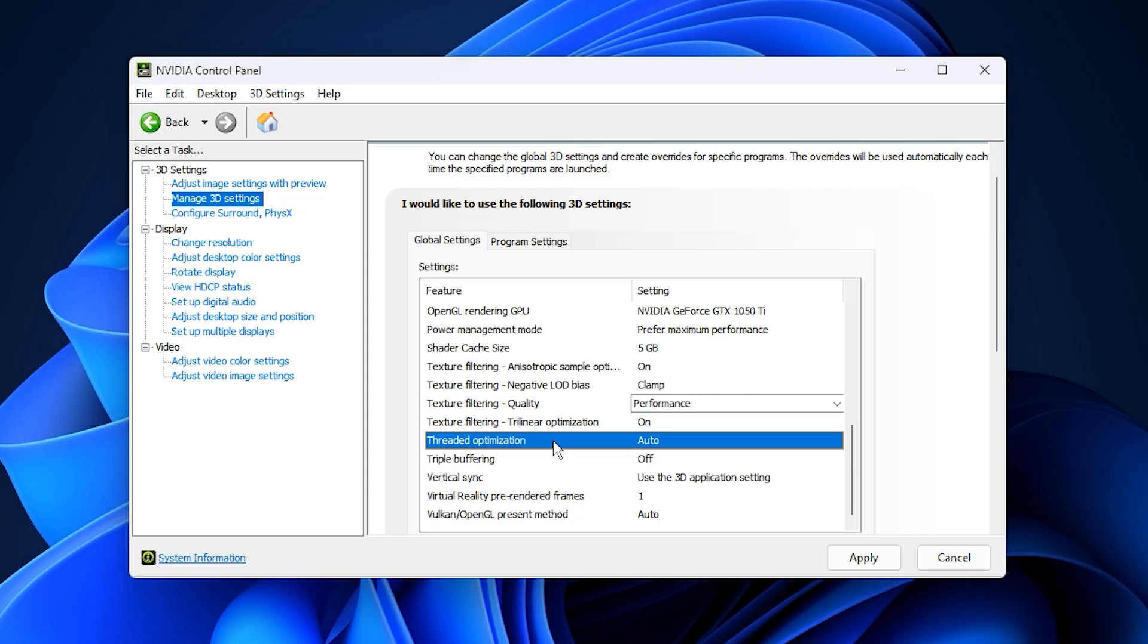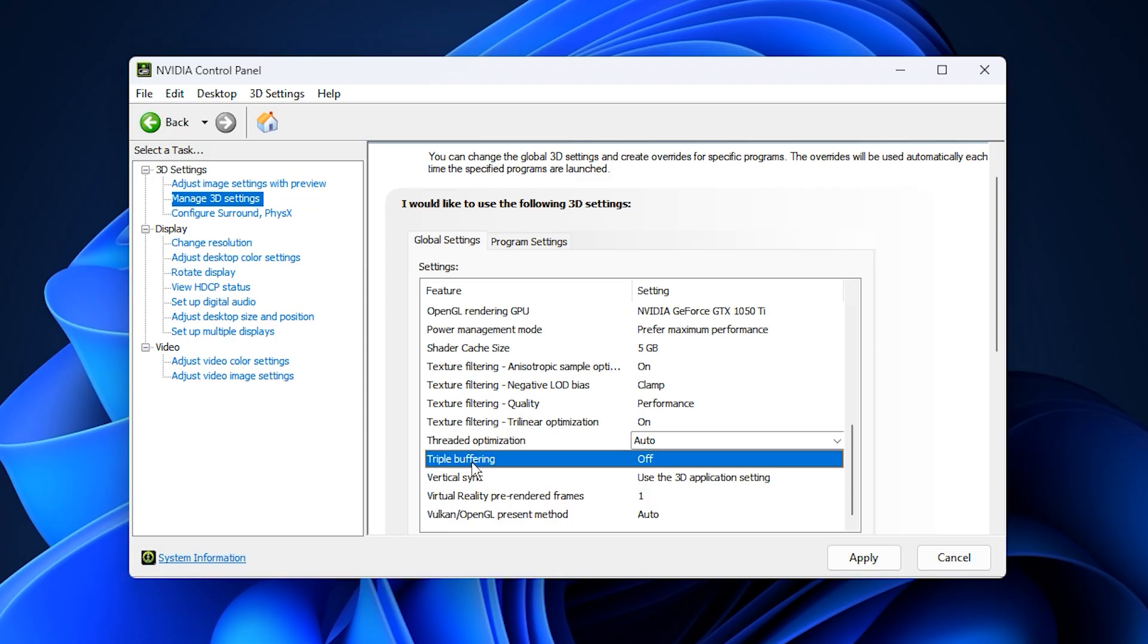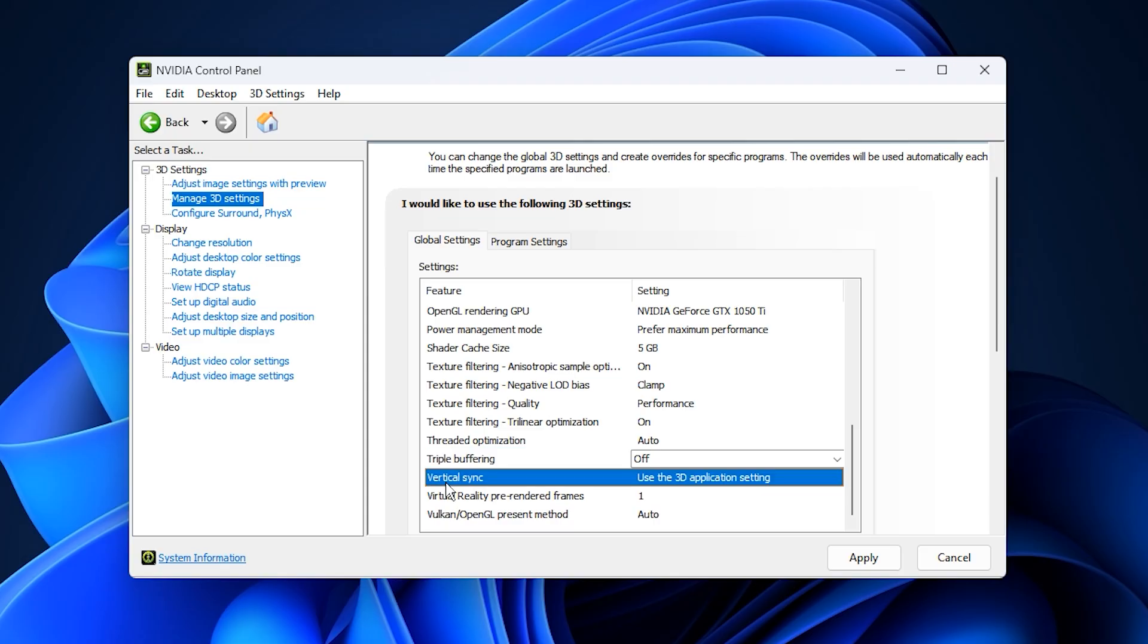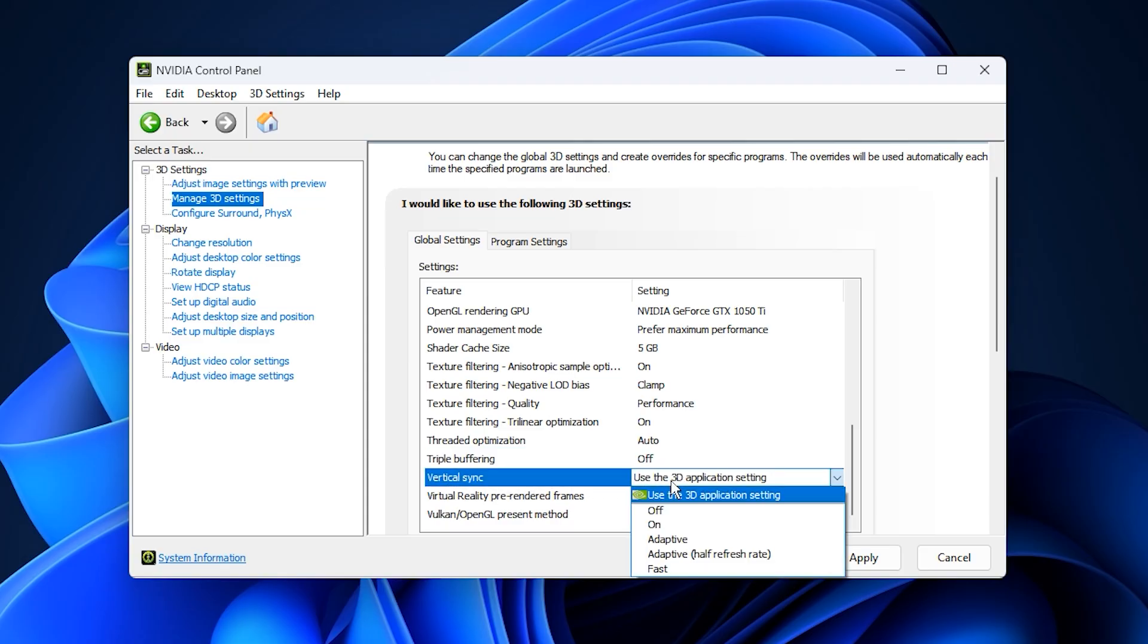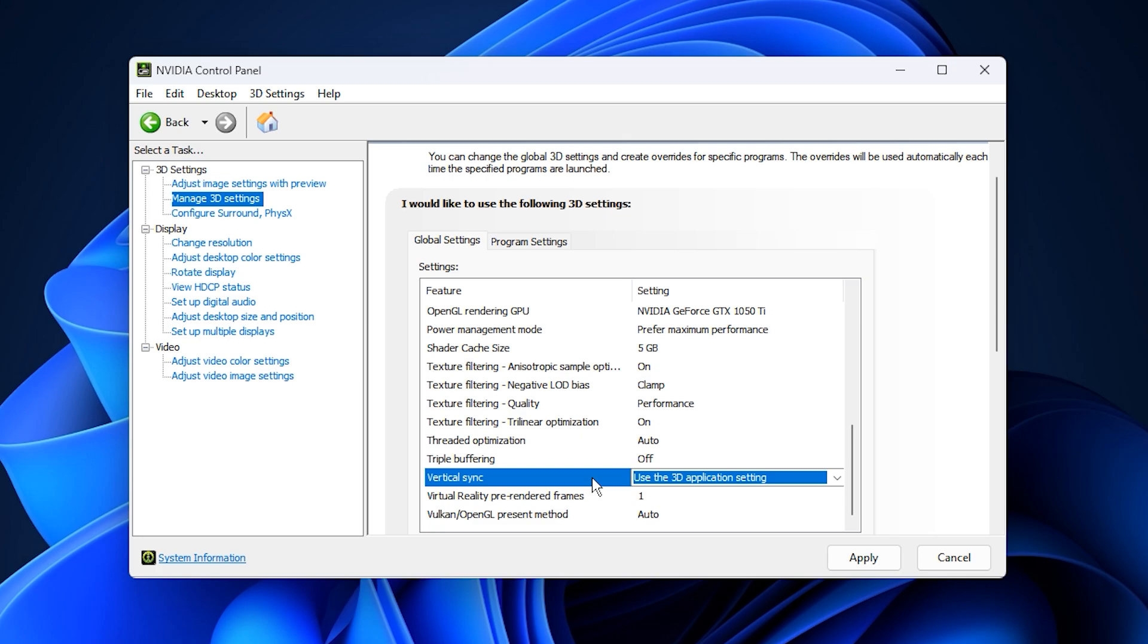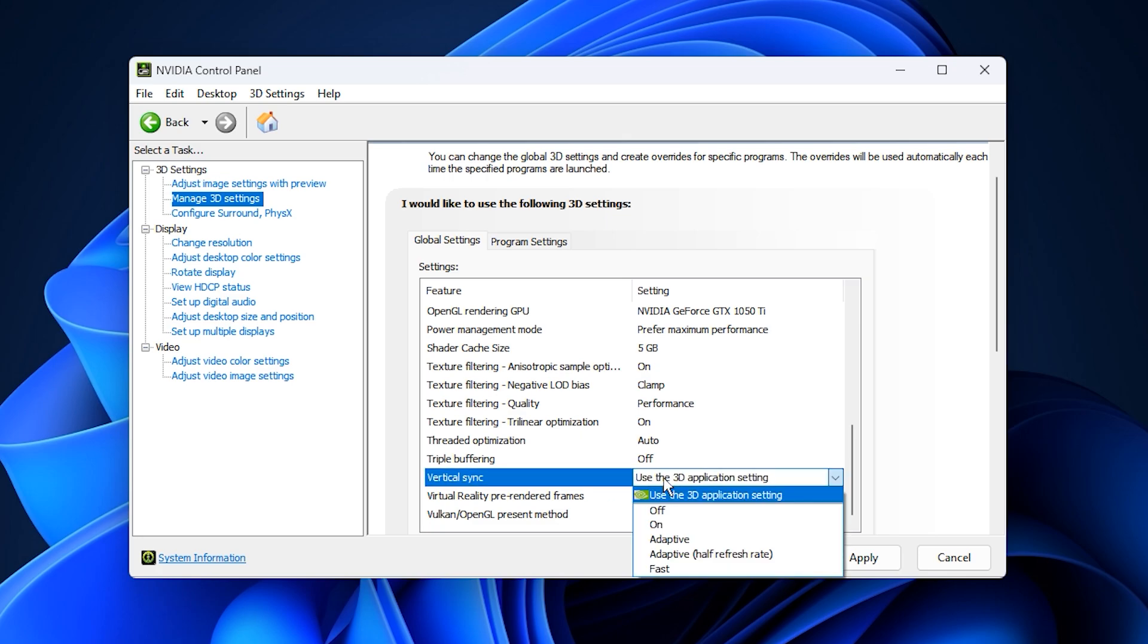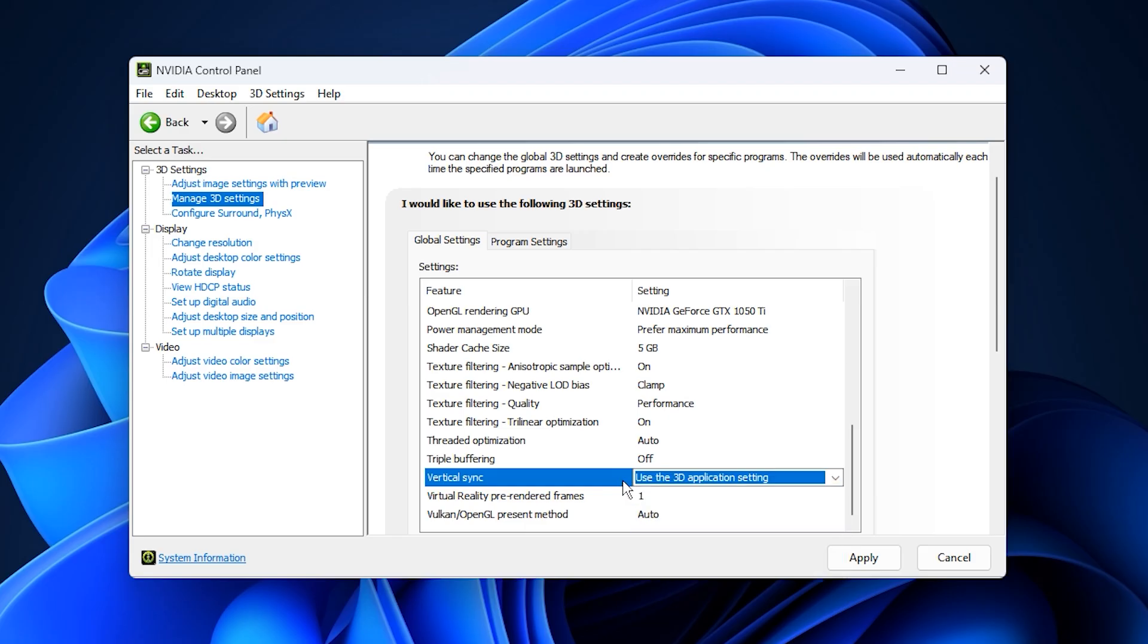Threaded Optimization, set to Auto so the driver can manage it according to each game's requirements. You can safely turn triple buffering off as it mainly affects older OpenGL titles. For Vertical Sync, V-Sync, select Use the 3D Application setting. If you experience screen tearing, enable V-Sync inside the game instead of forcing it through the control panel.